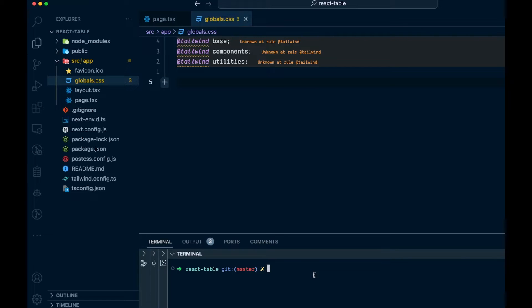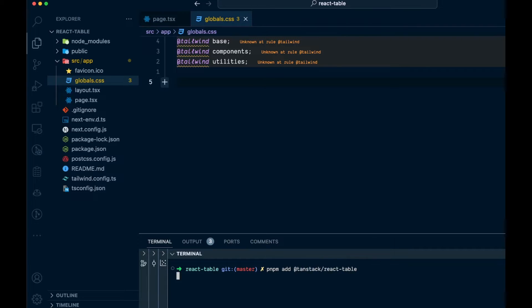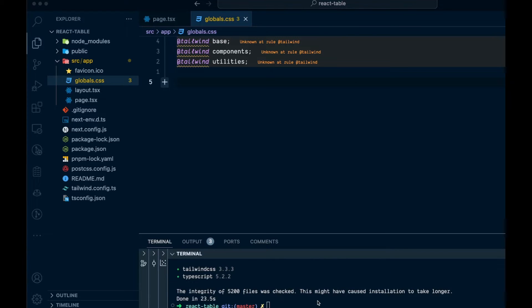We're going to have a terminal open and we're just going to install this. I'll say pnpm add — you can use npm install or yarn or whatever you're using — and I'm just going to paste in tanstack/react-table like that. That is the only package we are going to need for any of this.